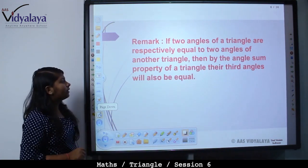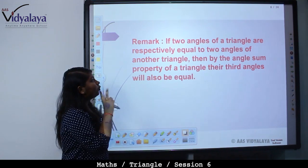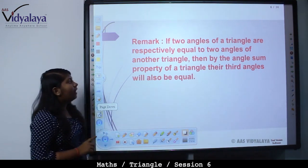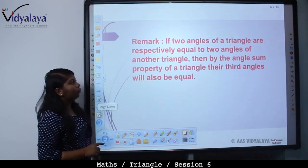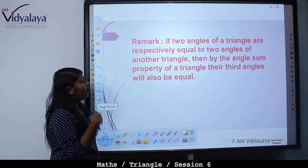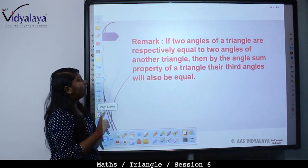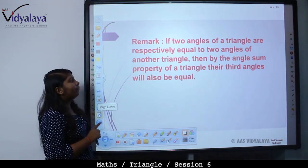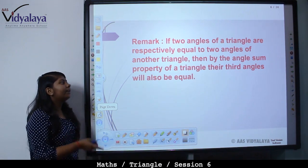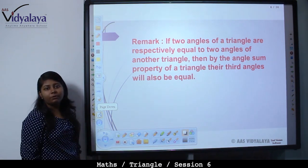Remark: if any two angles of a triangle are respectively equal to two angles of another triangle, then by the angle sum property of a triangle, their third angles will also be equal.